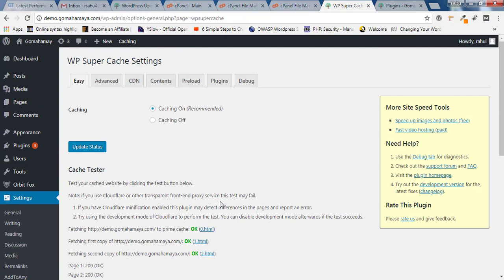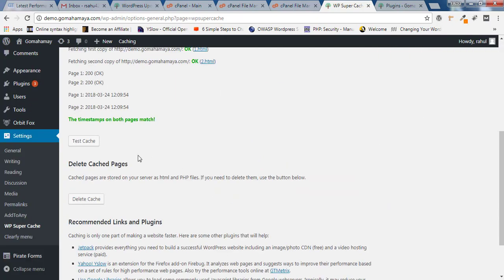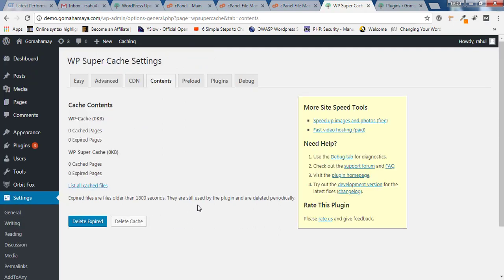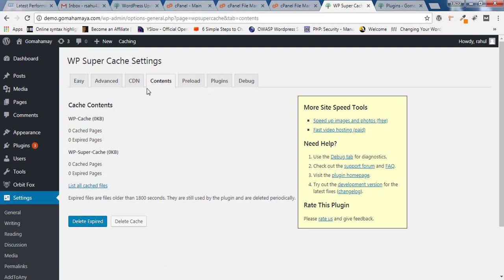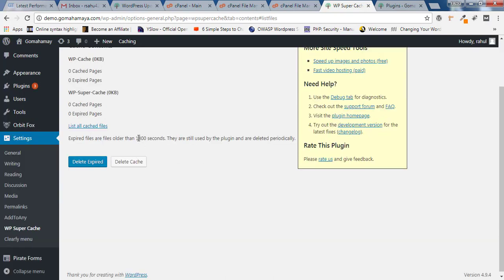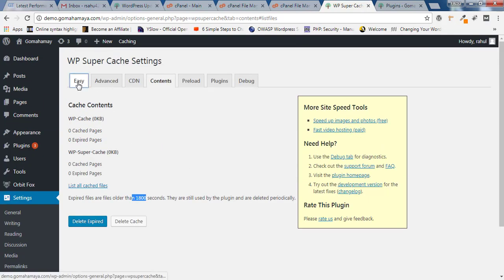Once you make any update on posts or pages or something like that, if the update is not working, make sure you're coming to this particular page and click Delete Cache. Cache will be regenerated again once you delete it. Click Delete Cache, then you'll be on the Content option where you can click Delete Expired Cache or Delete Cache.